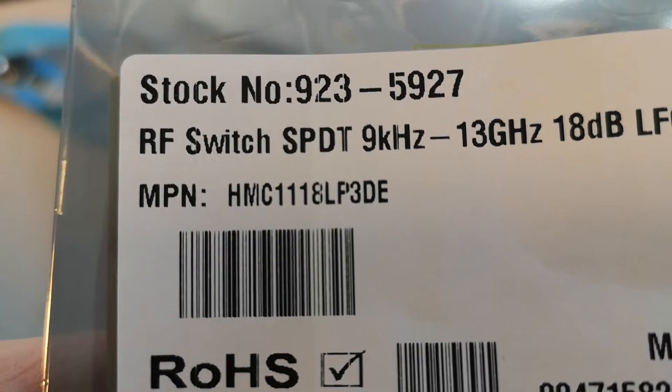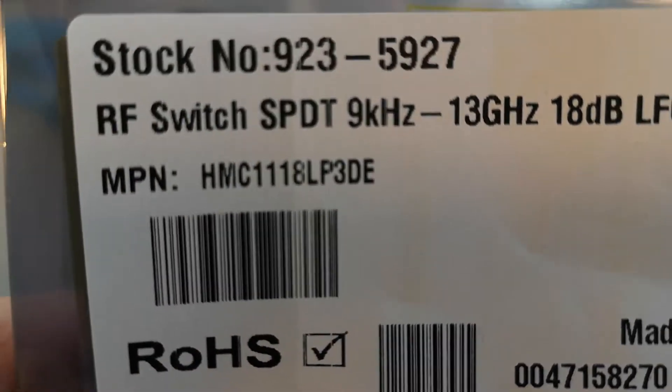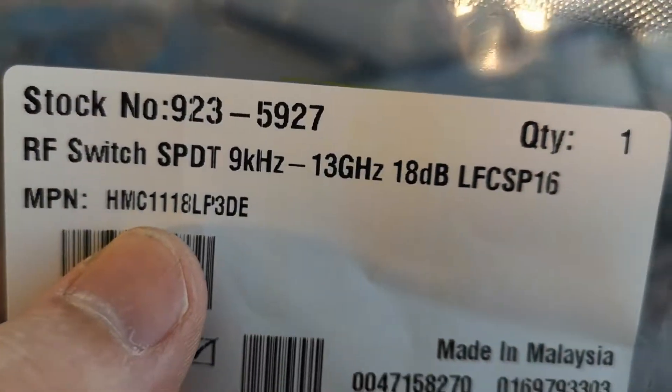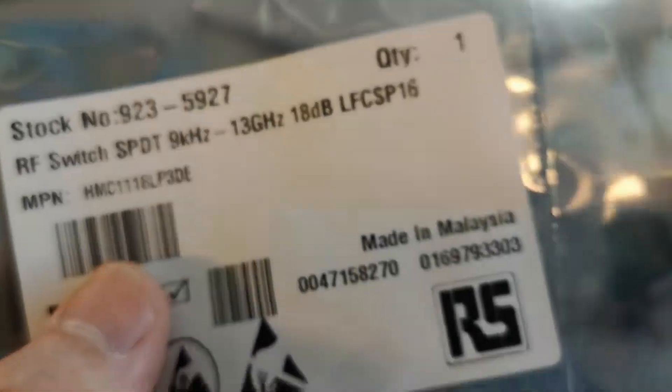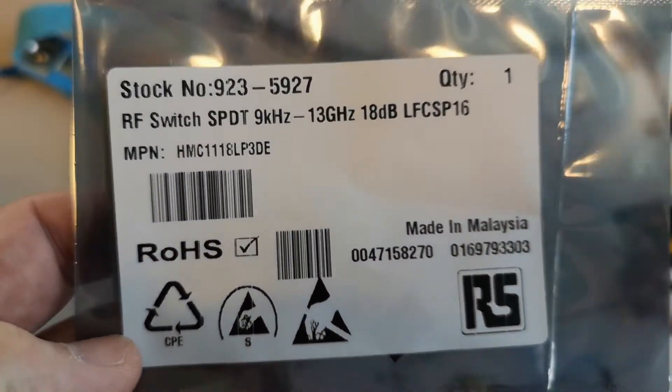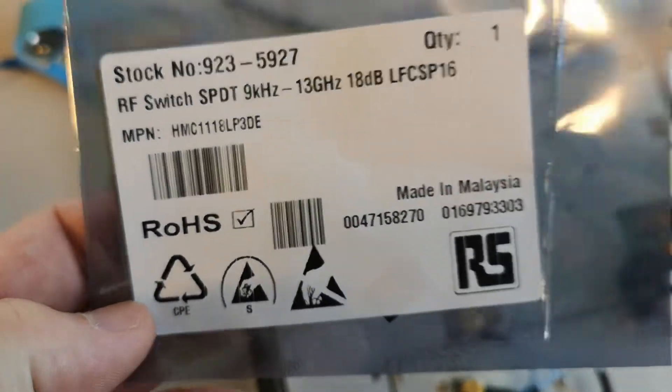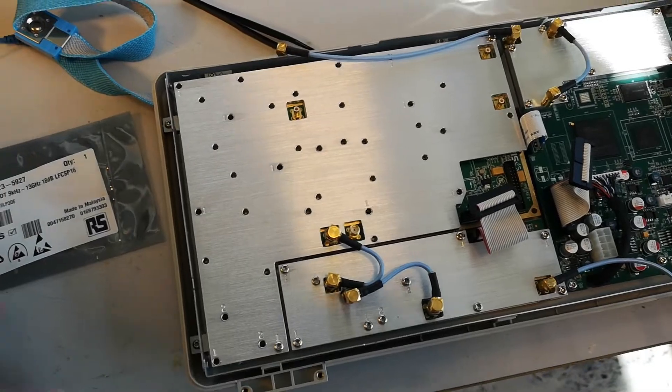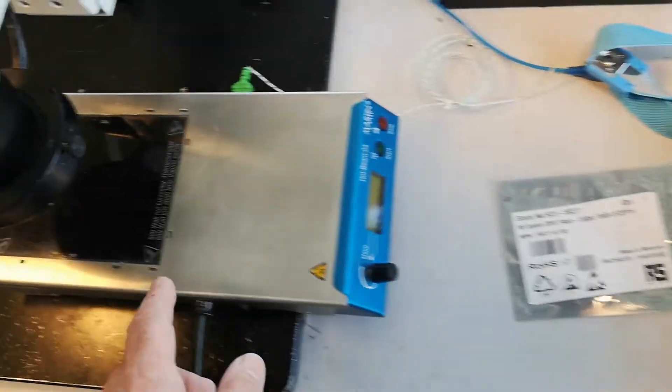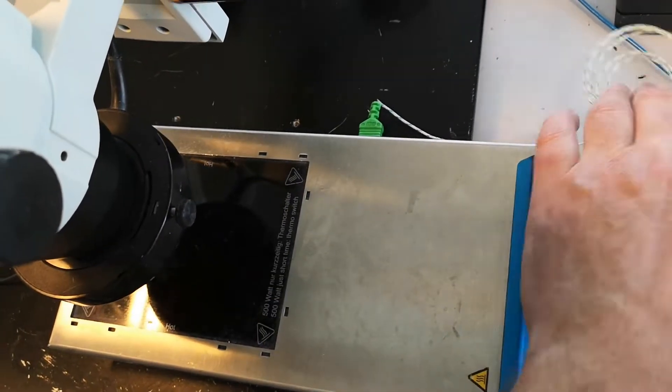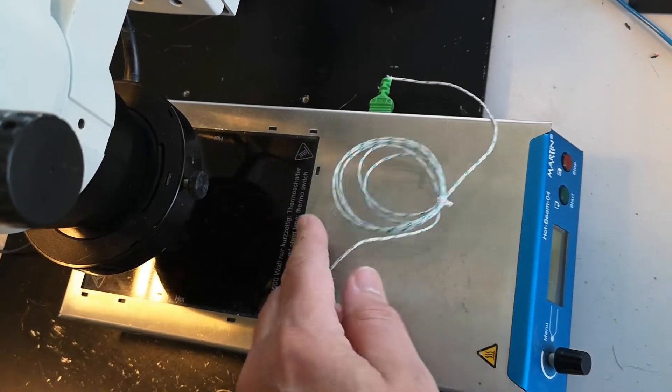This is the HMC part that I believe is broken, and this is the stock number from RS where you can buy it. Now I will disassemble everything and put it on infrared with a temperature probe just between the glass and the PCB.